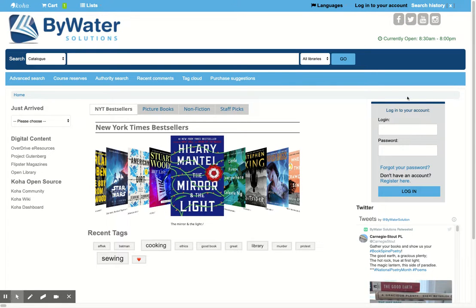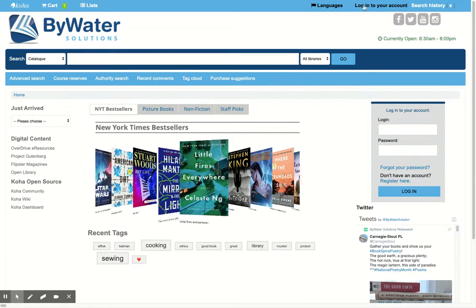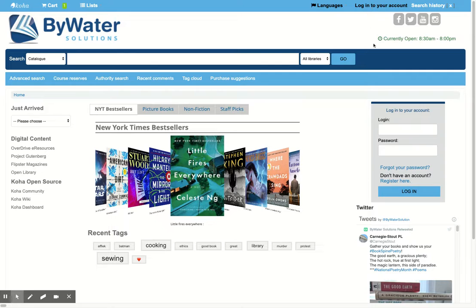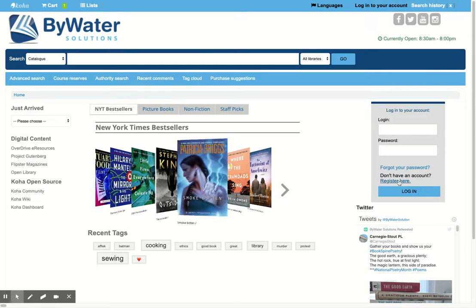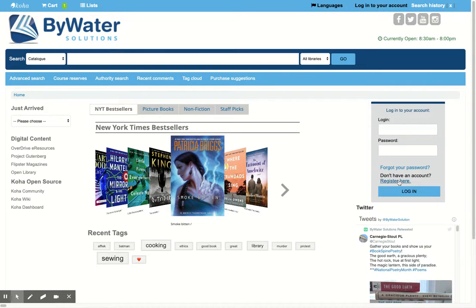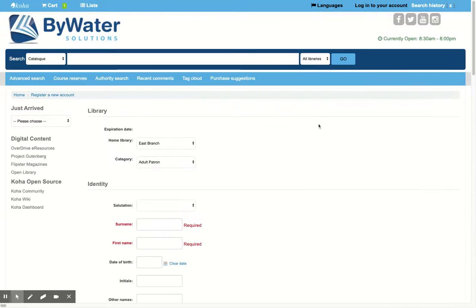Your users have a couple different ways to log in — they can log in up top or down below. We have options that would allow them to reset their password. They can register if you want to turn on self-registration; you can absolutely do that and it allows them to fill out a form that gets sent back to your staff.